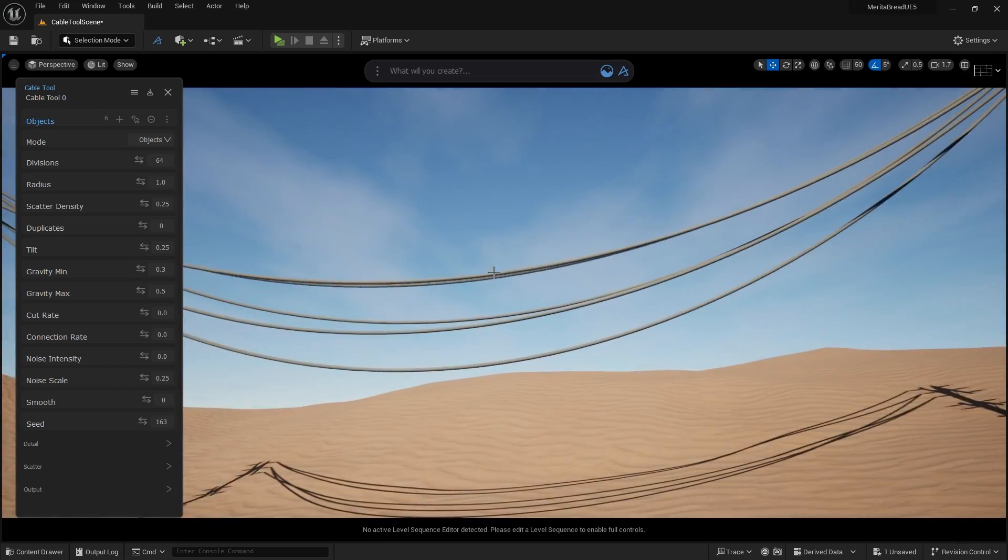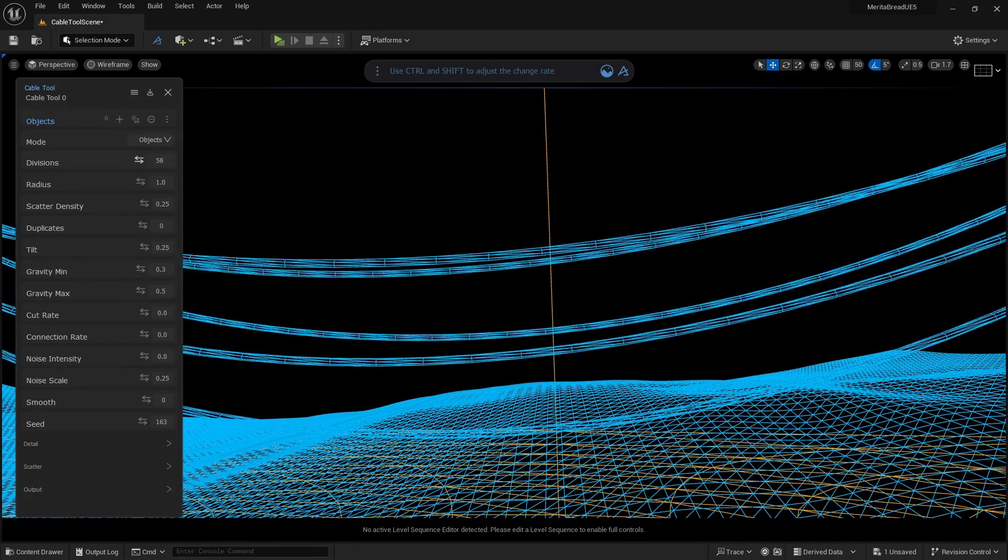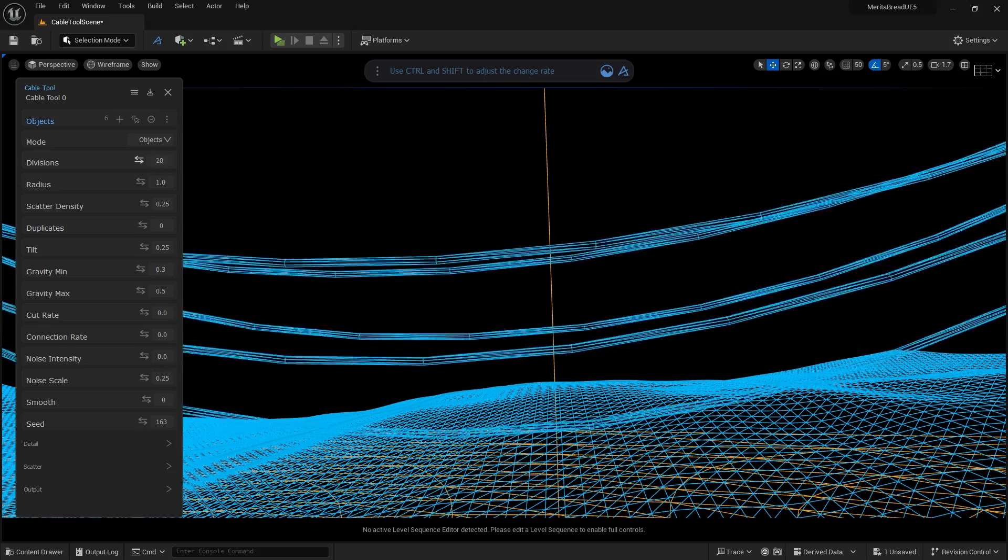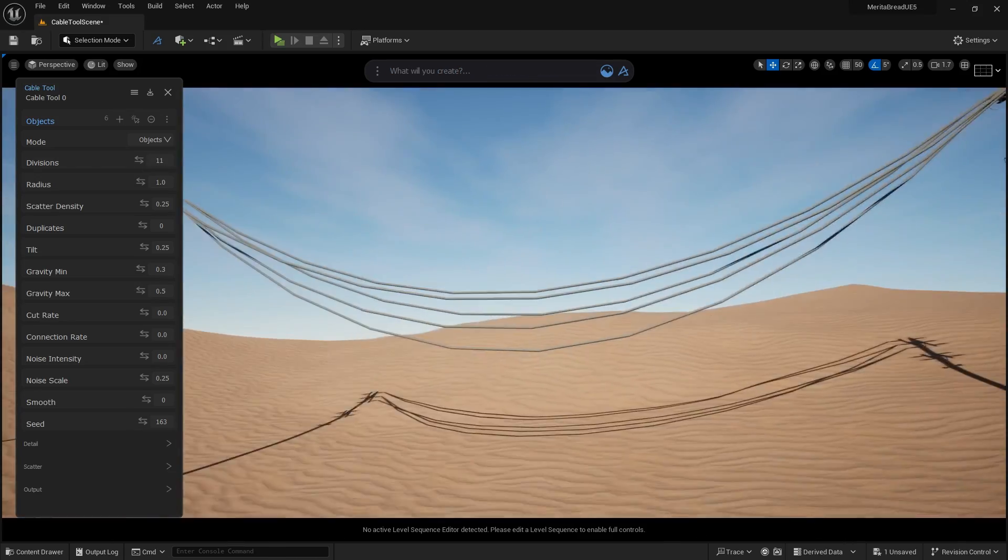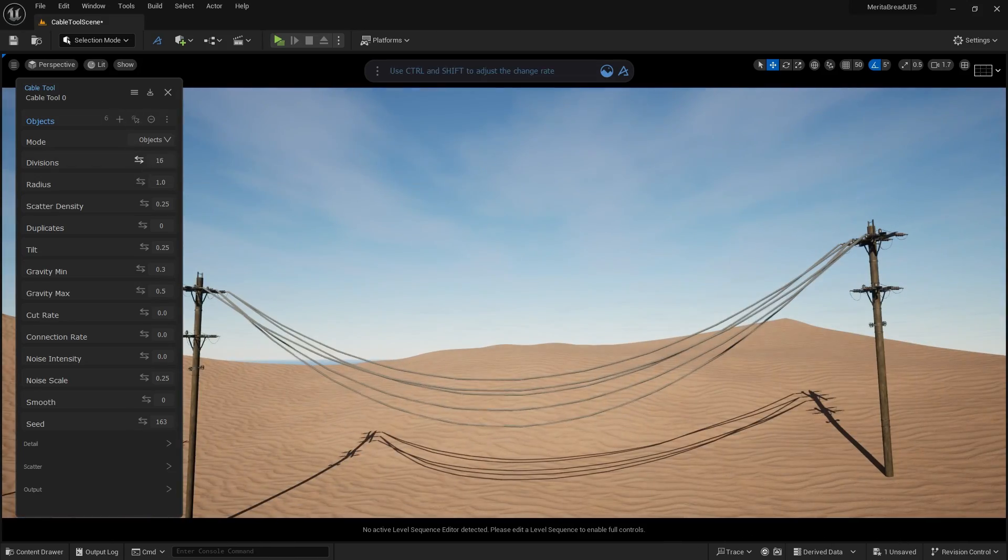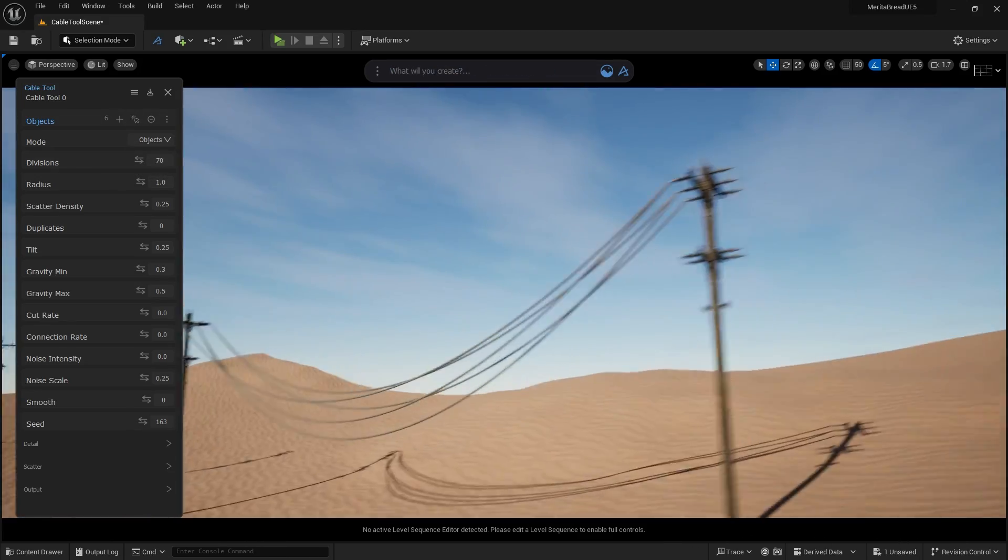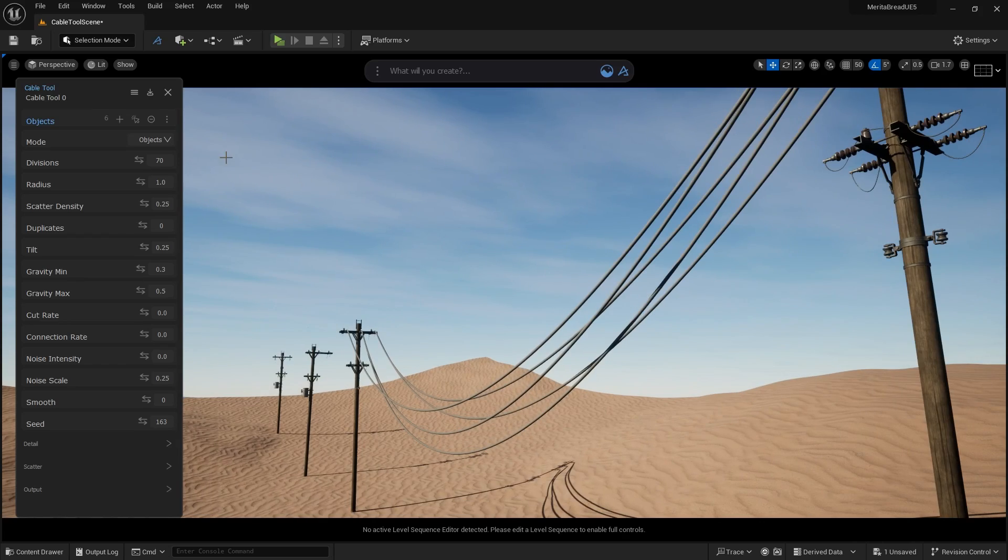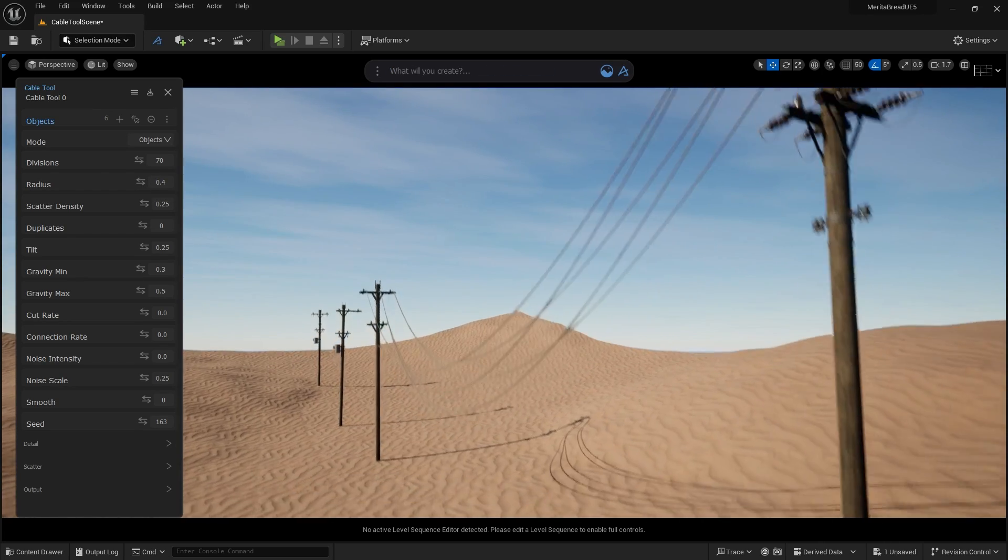Let's control those parameters a bit, and start by adjusting the Divisions option, which reduces or increases the amount of subdivision in each cable. Radius controls the thickness of the cables. The higher the value, the thicker the end result will be.